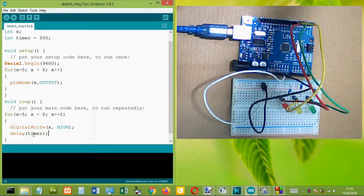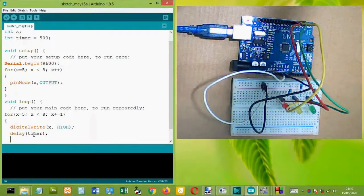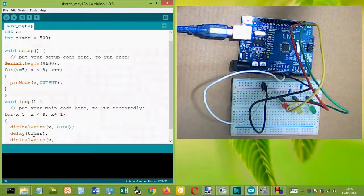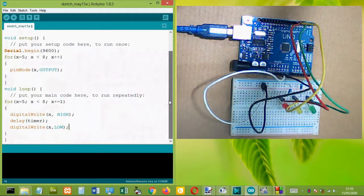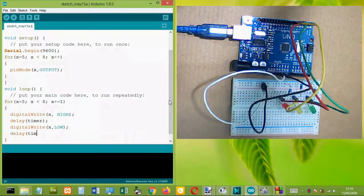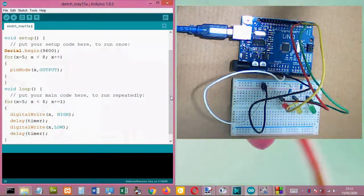After the HIGH delay, we add digitalWrite(x, LOW) — same capitalization rules apply — followed by another delay using the timer variable, which we can also adjust later to change the behavior of our running light.